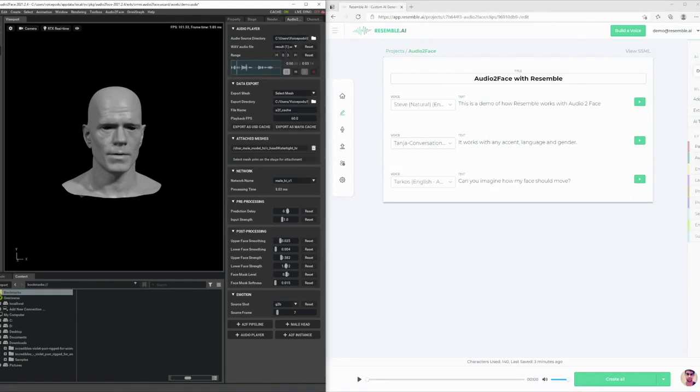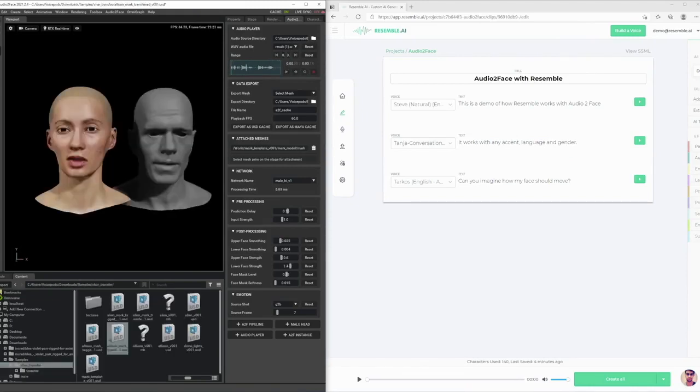It works with any accent, language, and gender. And let's load in another file that reflects a female character.